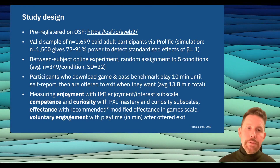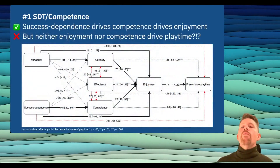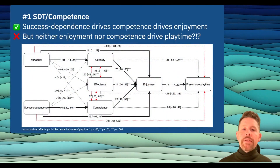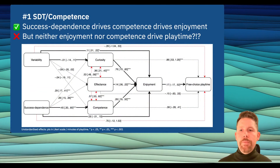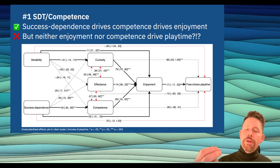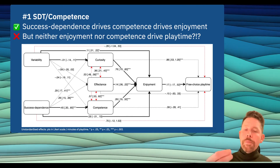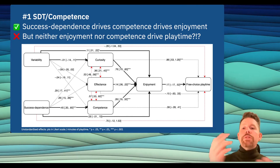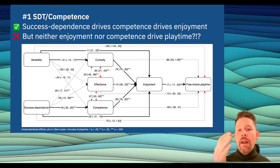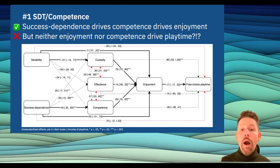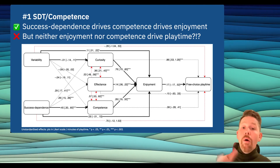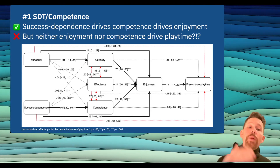What were our results? First, we found that a lot lined up as expected from self-determination theory: success dependence positively correlated with competence, and competence with enjoyment — as predicted. Surprisingly, however, neither enjoyment nor competence directly impacted free choice playtime. Hold that thought — we'll get to that later.